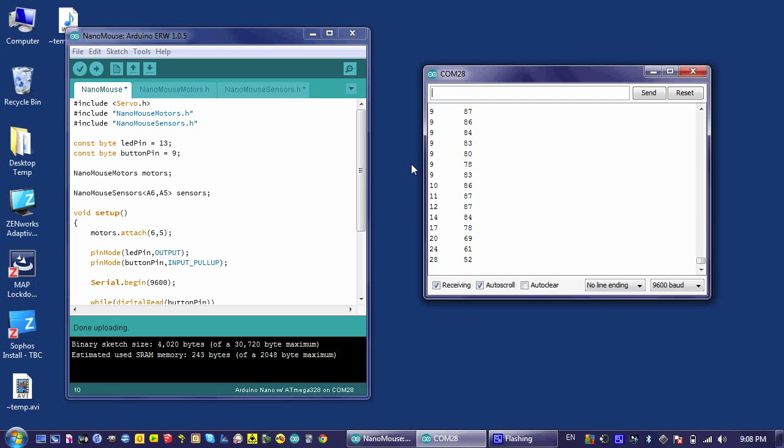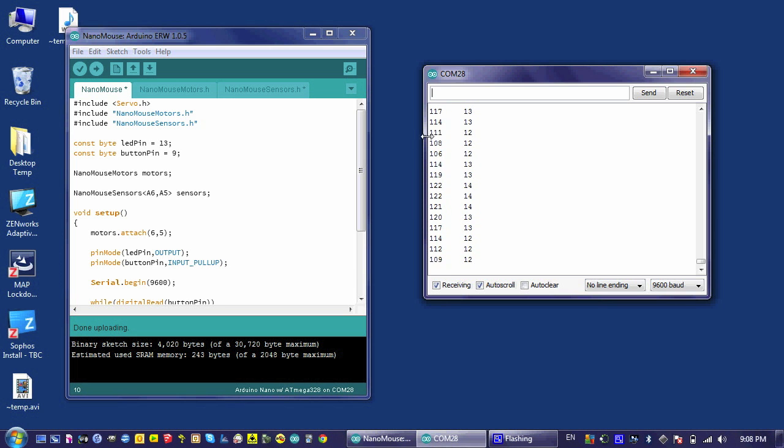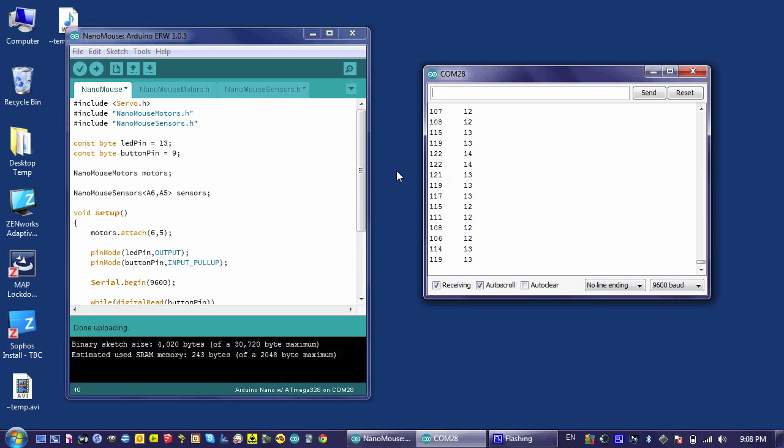I will leave it to you as a challenge to add the left detector to this so that we have three rows of numbers constantly printing. The left most column would be the left detector. The center column would be the front detector. And the right hand column would be the right detector. Good luck!